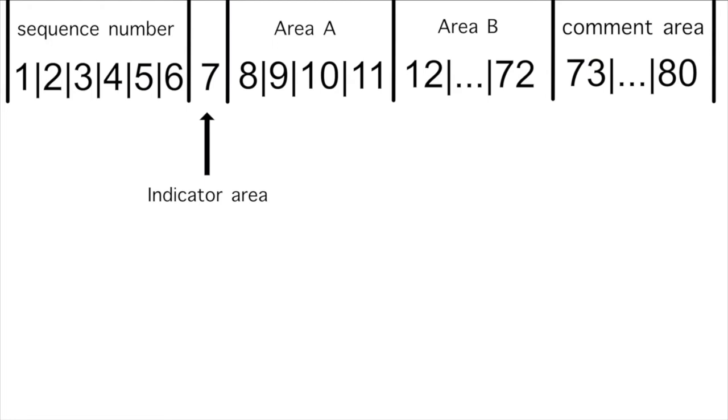Finally, columns 73 through 80 are known as the identification or comment area, and this area was used to identify a program in case more than one stack of cards were mixed together.